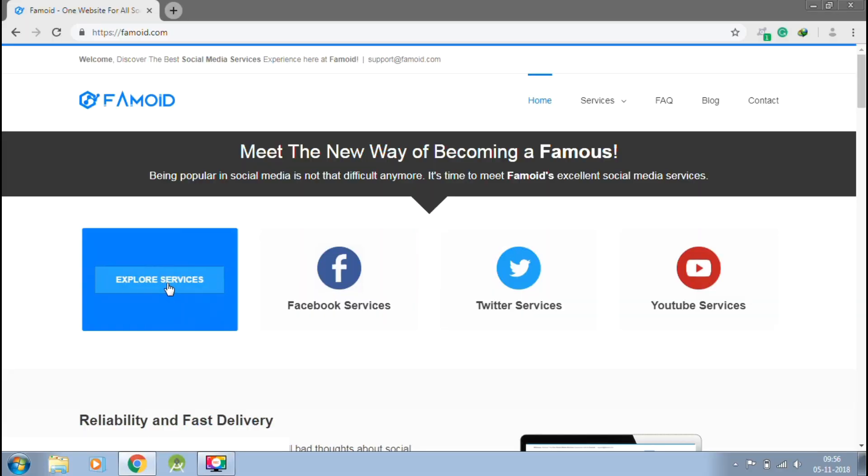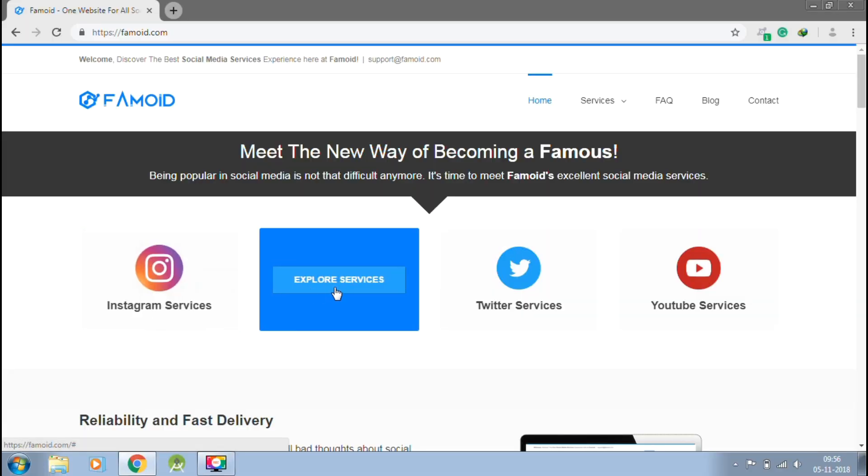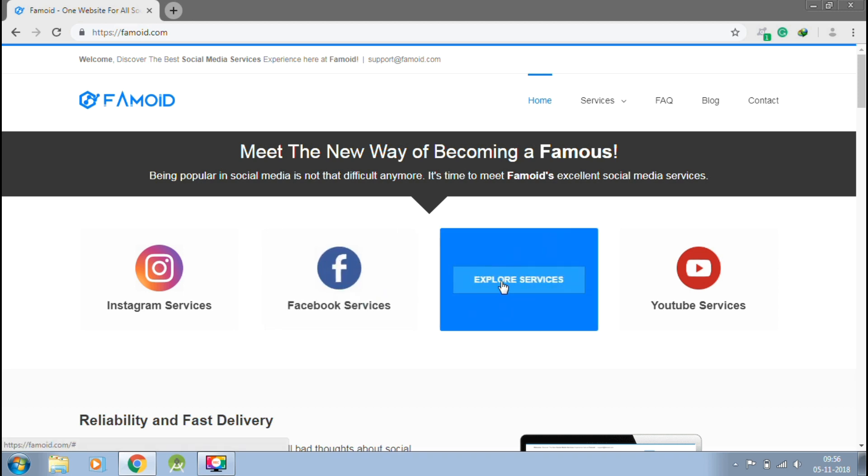This video is sponsored by Paymoid.com, the best way to get social media followers in just one click.